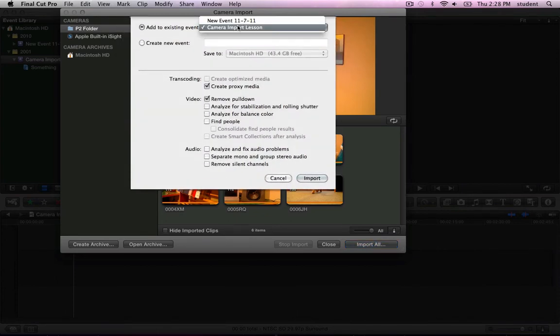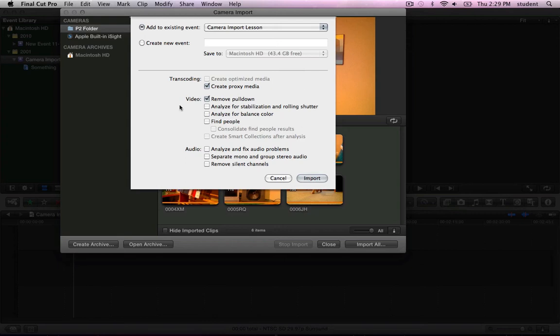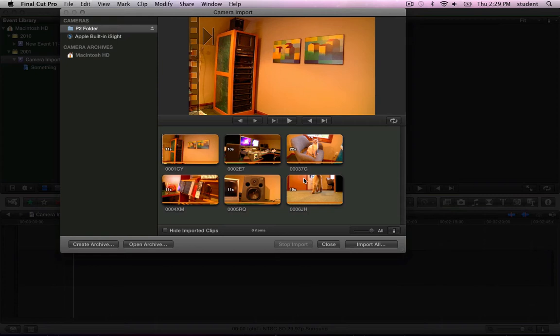The Camera Import window defaults to the event that you had selected when you opened the Camera Import window, or you can change that event and select any transcoding or video options, video or audio analysis options that you're interested in. Click Import.